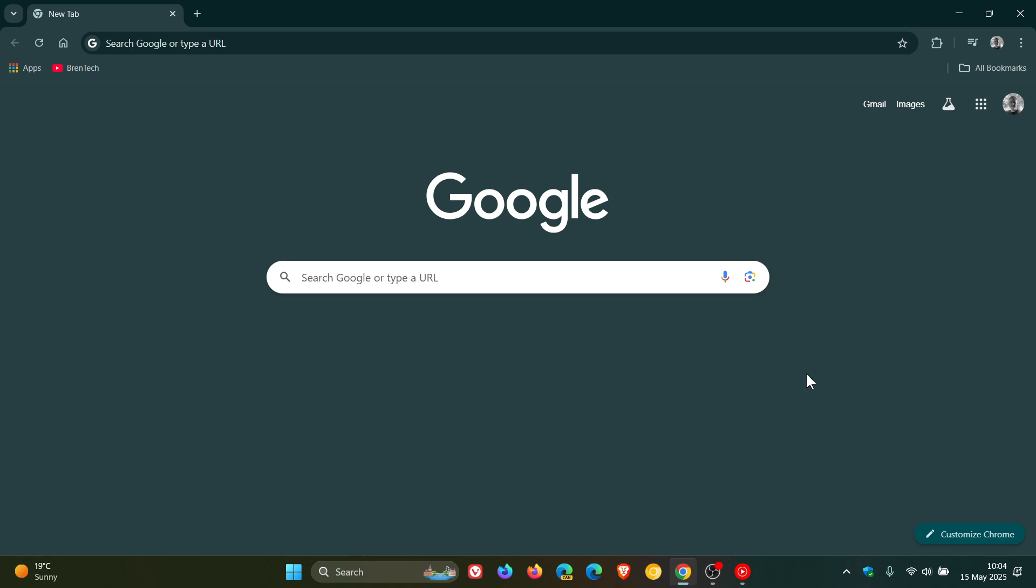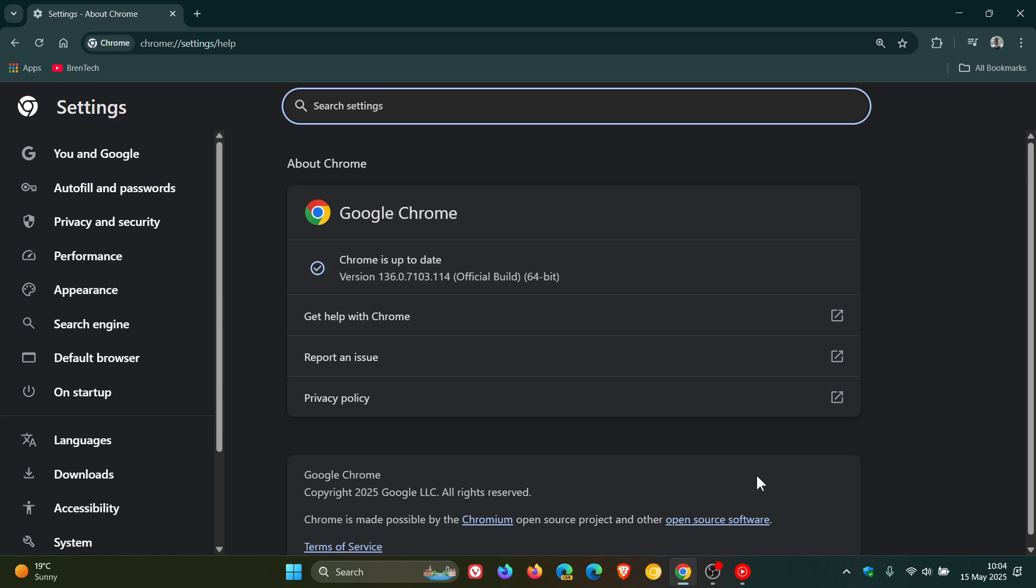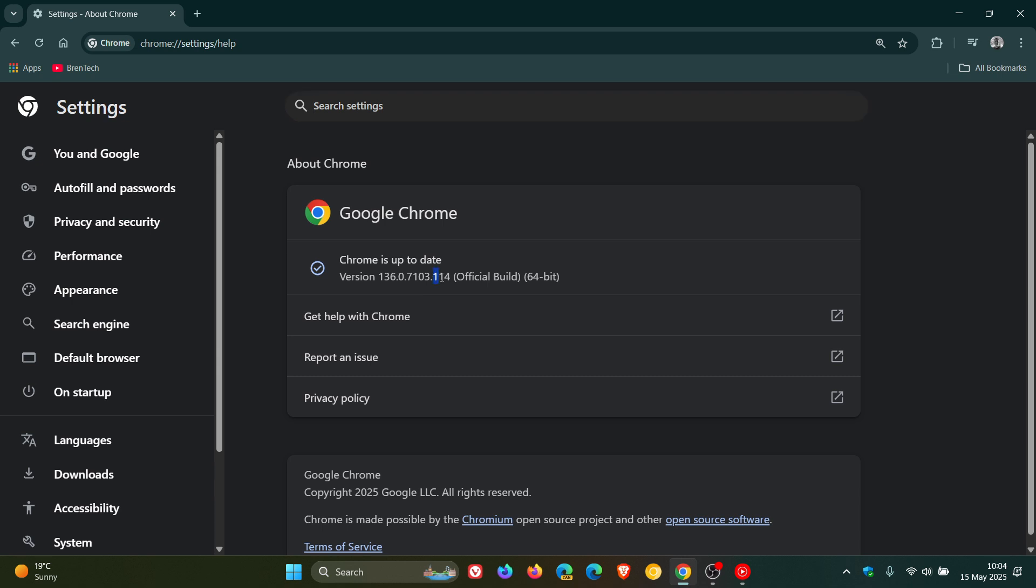So as always, to double check, we head to our main menu, Help, About Google Chrome. After this update has been applied, the version in bold is sitting on 136.0.7103.113 or 114. Either one running on Windows, Mac, and Linux on version 136 means your browser is fully patched and up to date.